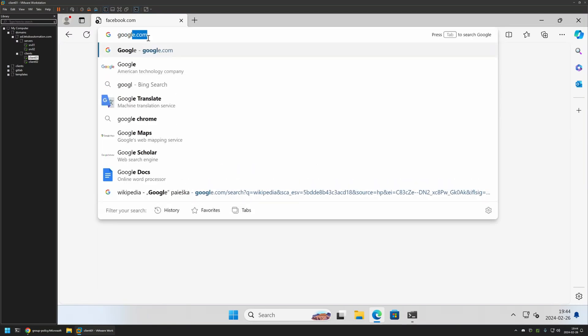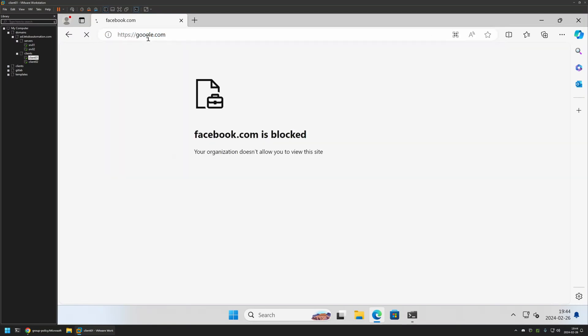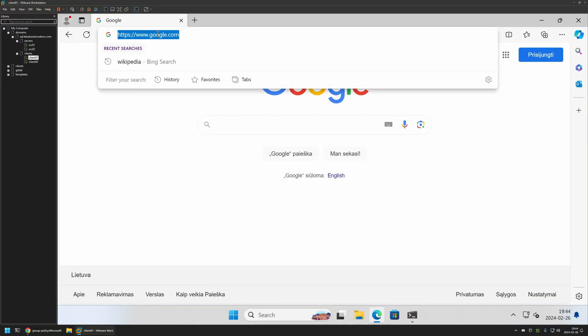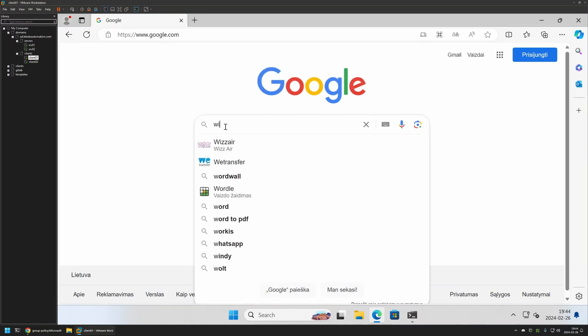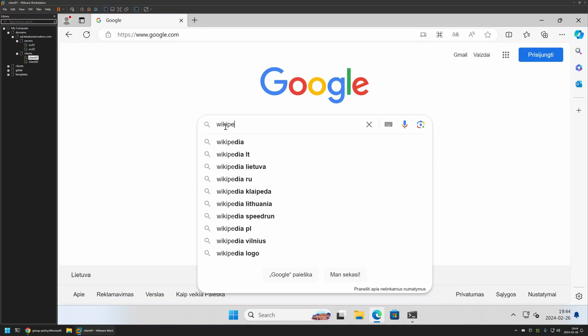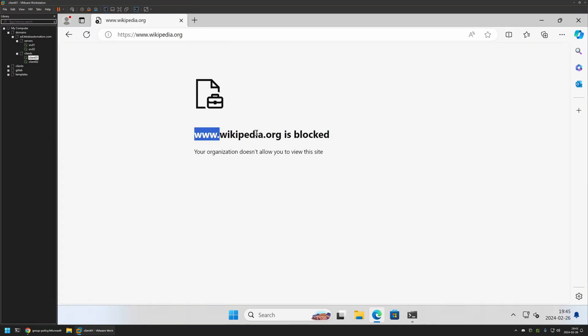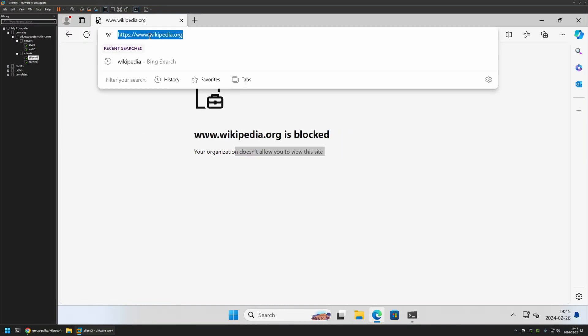But if I try going to Google, Google seems to be working just fine. We can also search for wikipedia here. It gives us the links, but if I click on any of them, you can see that all websites are blocked.